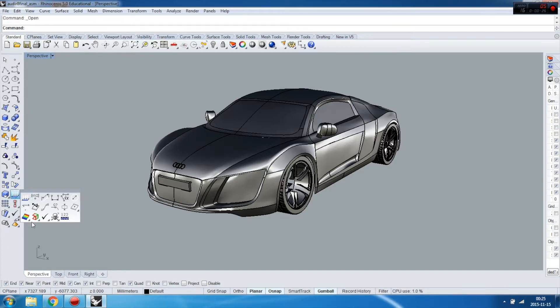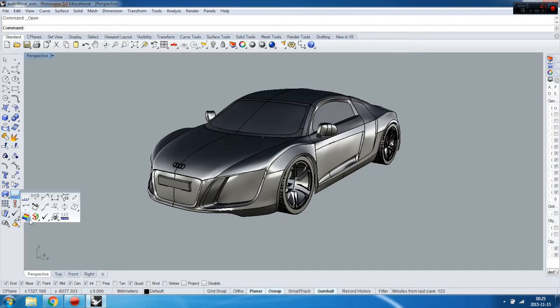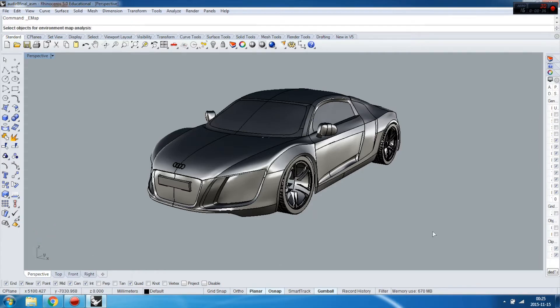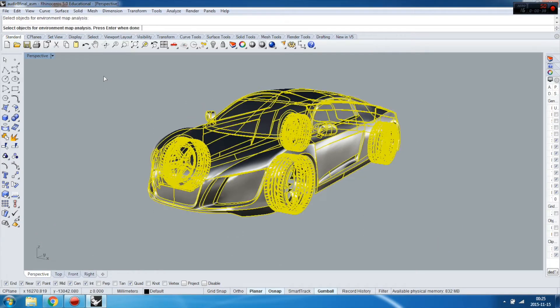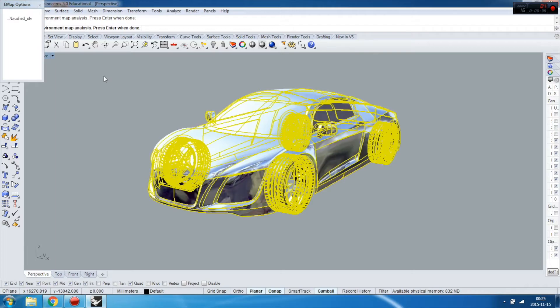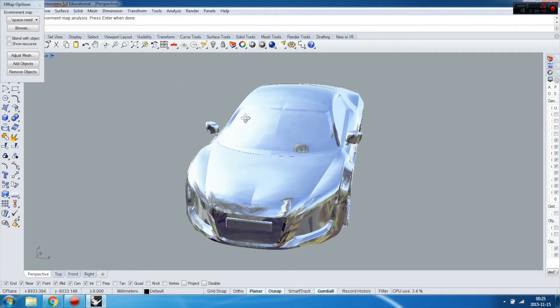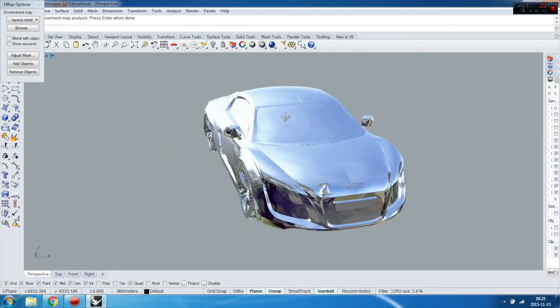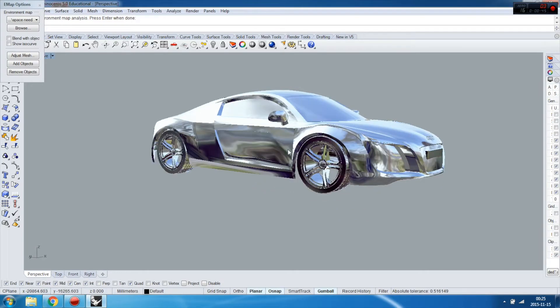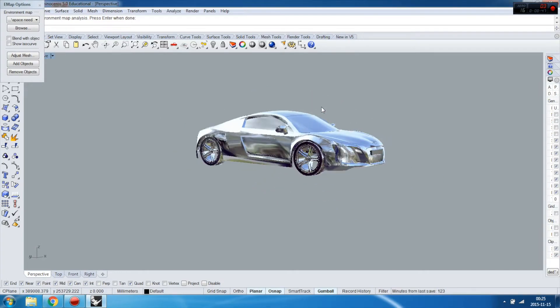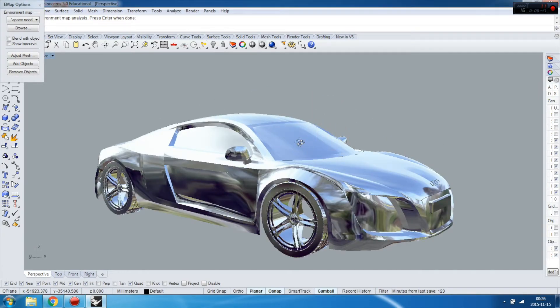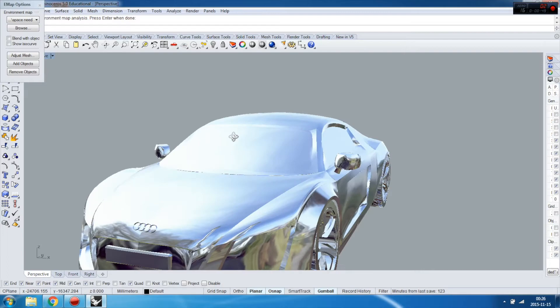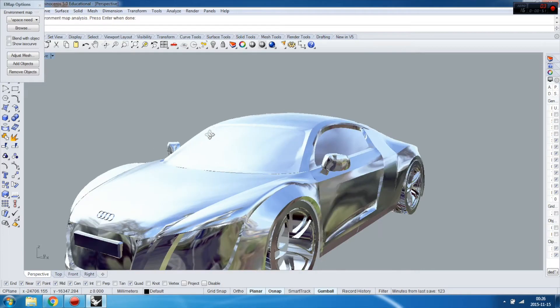...do Analysis of Surfaces, Surface Smoothness, and Reflections, which is the environmental map here. Then I'm going to select my objects and confirm it. Now it's a pretty cool render you can show off your objects with.